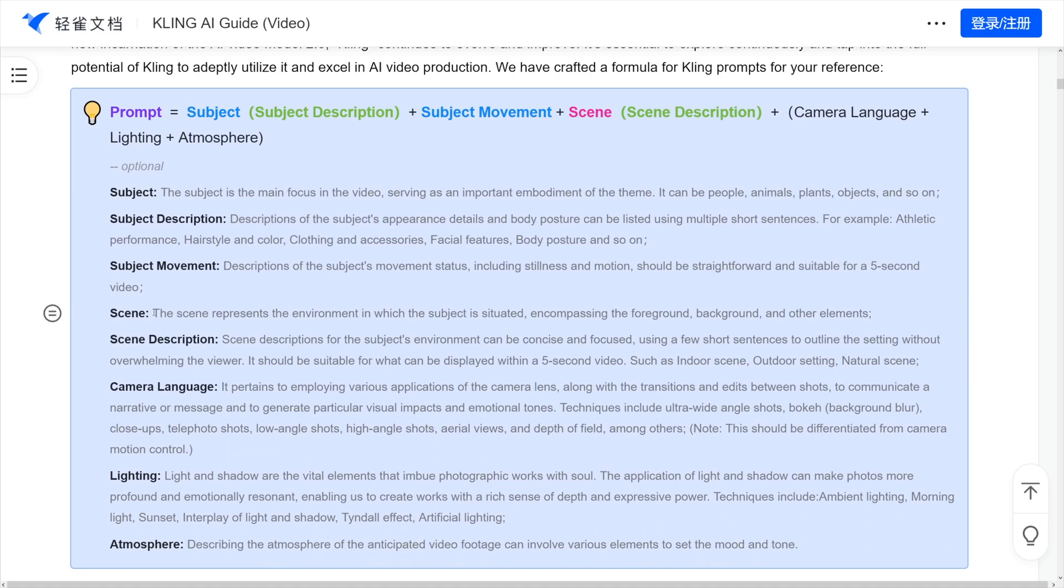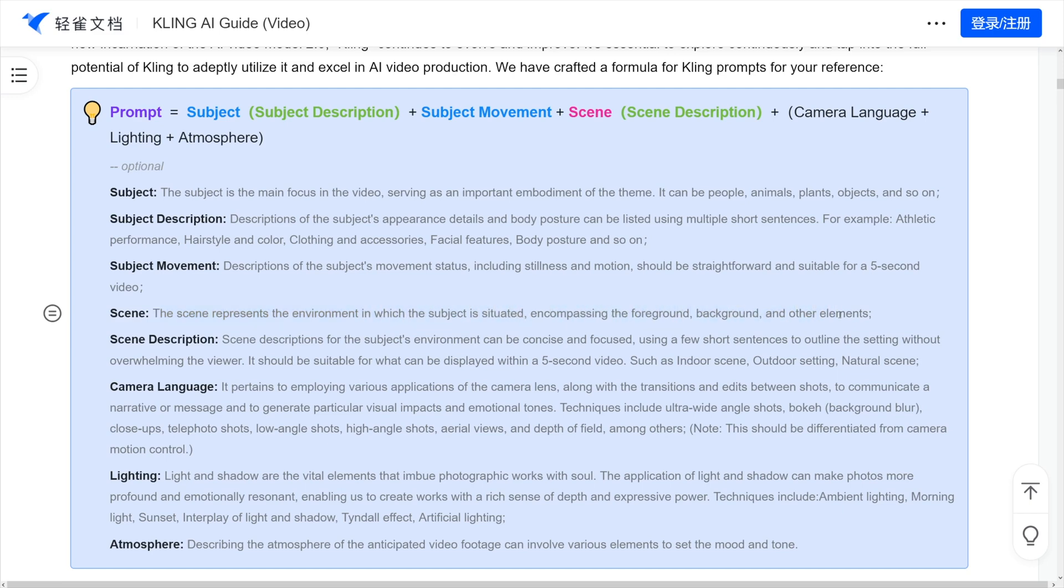As you can see, the scene, so it represents the environment in which the subject is situated. So, it's foreground, background, and some other elements, whatever you want to go with.